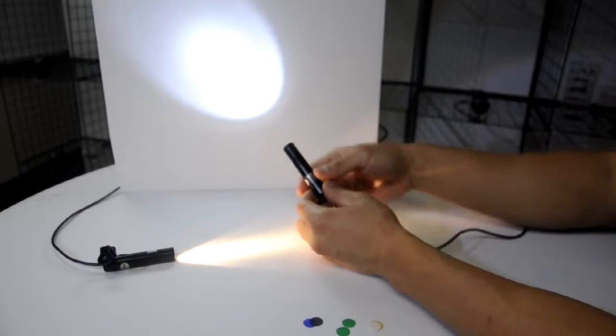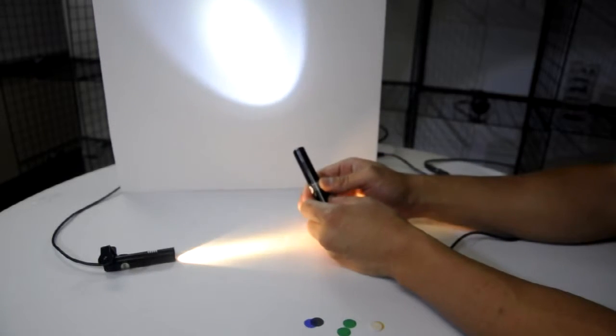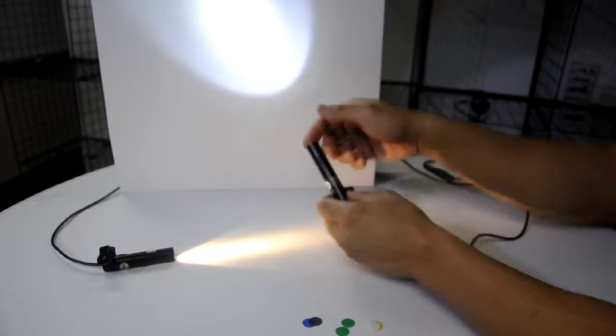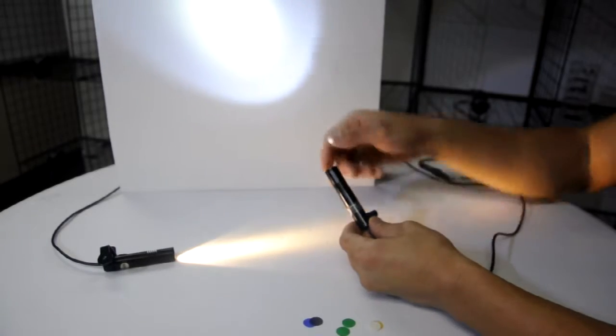You can change the 15 degree beam angle to any other beam angle and any other color simply by adding gels and diffusers.